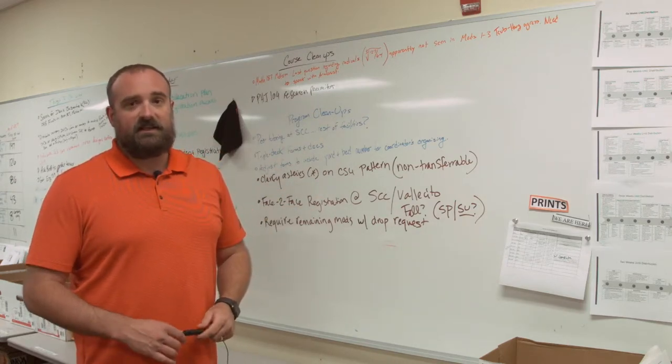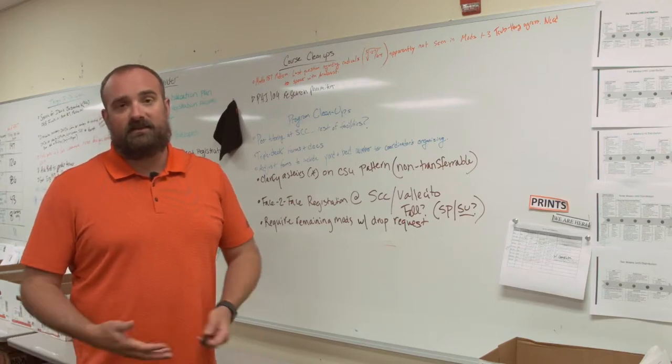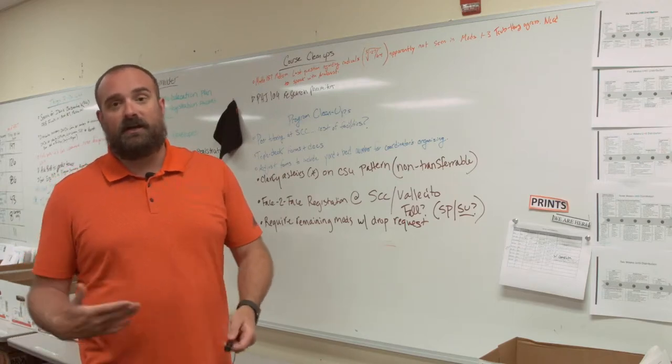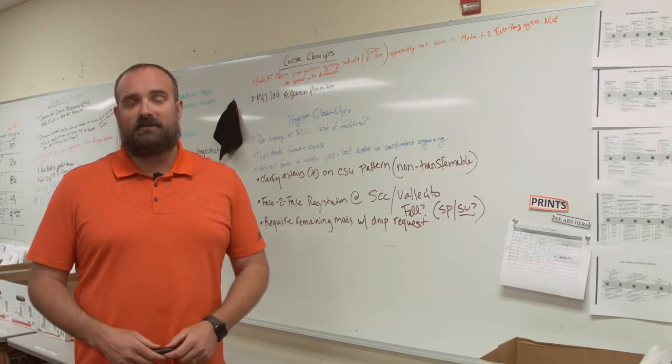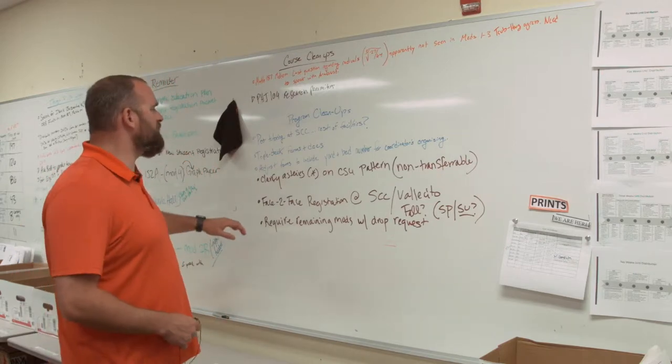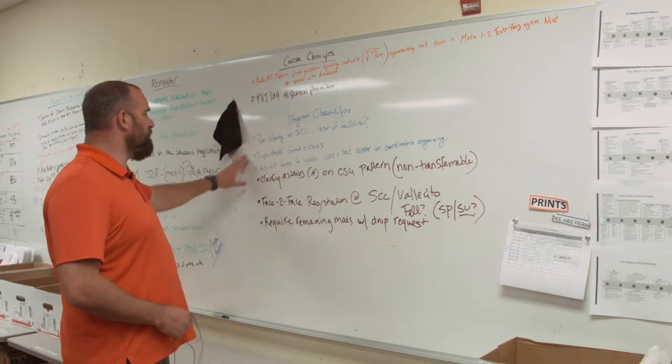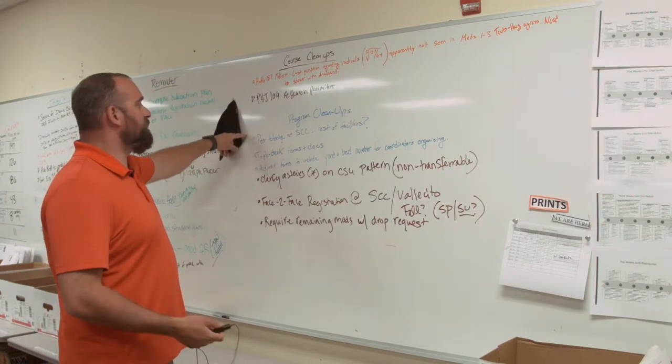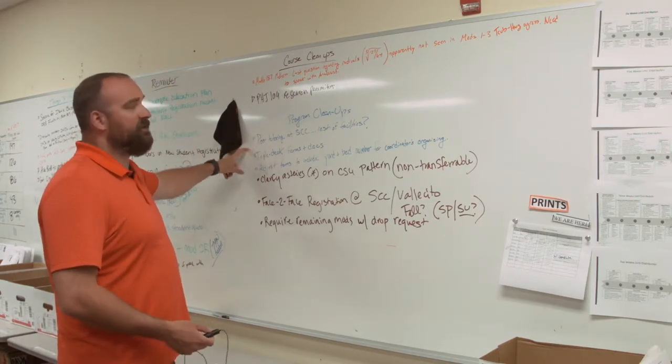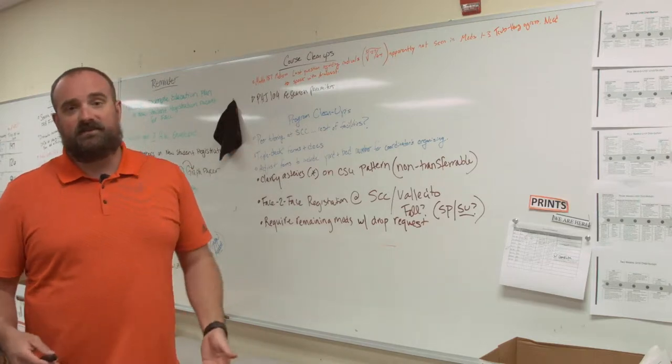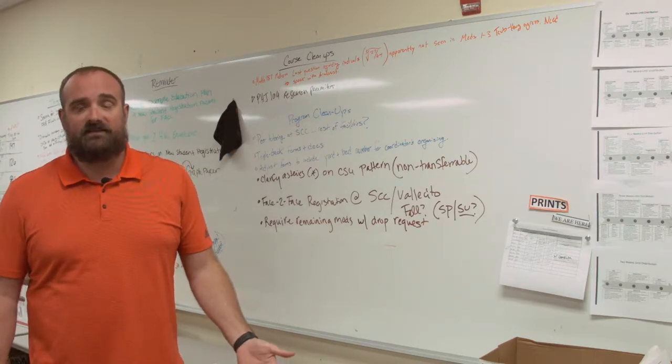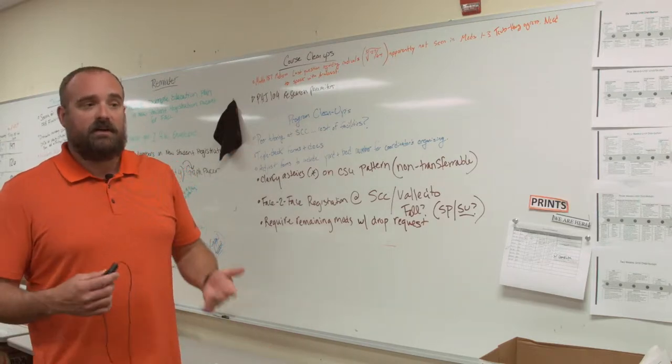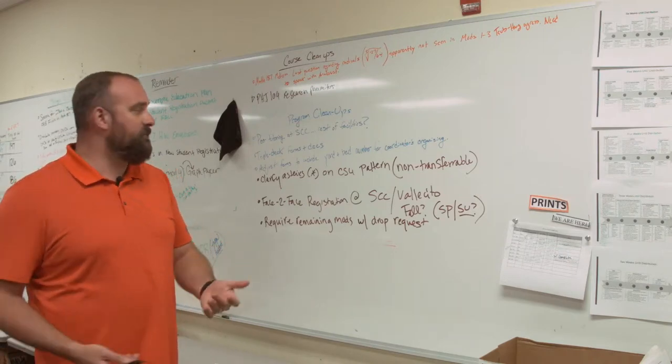Basically what that's going to do is increase the turnaround time of their requests so they can actually start working and have a little bit more time to complete their modules. Some of the other programmatic cleanups is, something that's been requested is peer tutoring. Our ISP students would love to see our face-to-face students and get received tutoring from them.